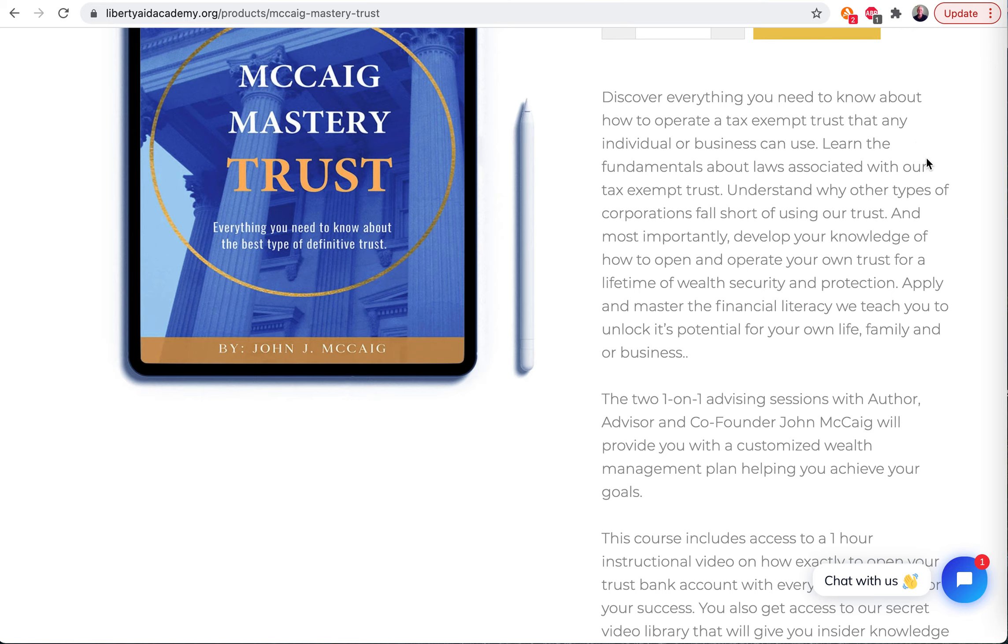Everything you need to know about how to operate a tax-exempt trust that any individual or business can use. Learn the fundamentals about the laws associated with this tax-exempt trust. Understand what other types of corporations fall short of using our trust. And most importantly, develop your knowledge of how to open and operate your own trust for a lifetime of wealth, security, and protection.